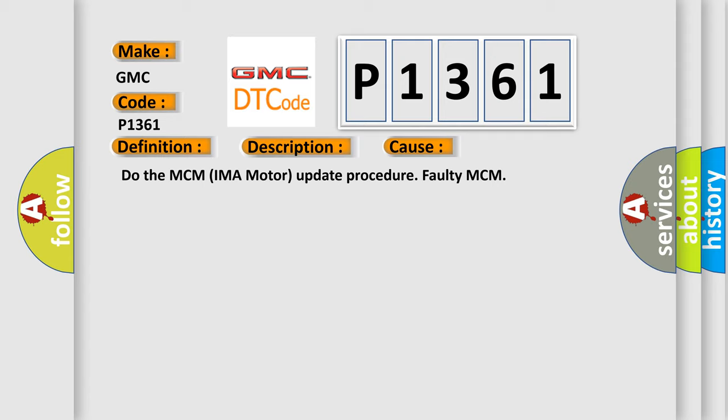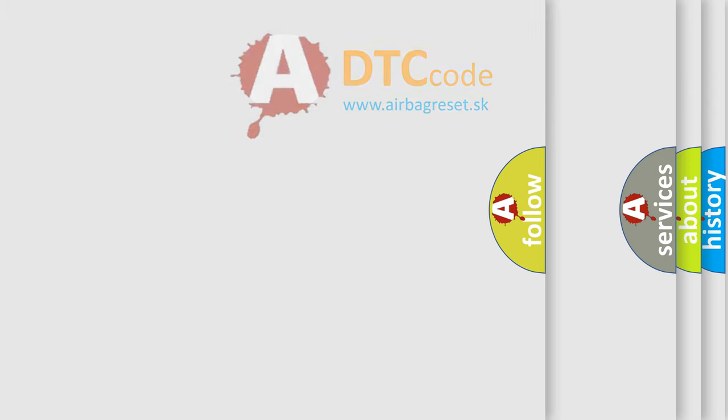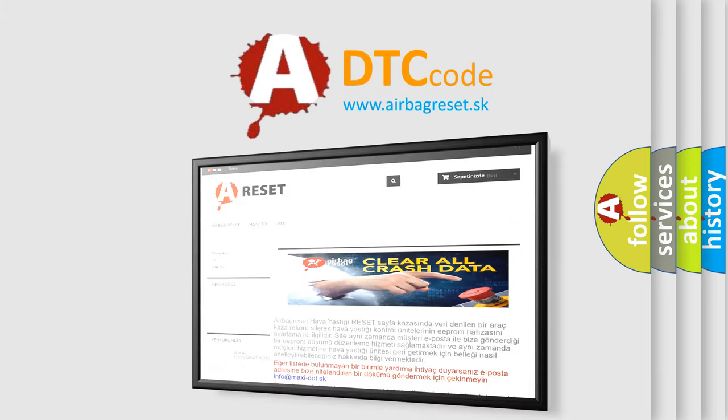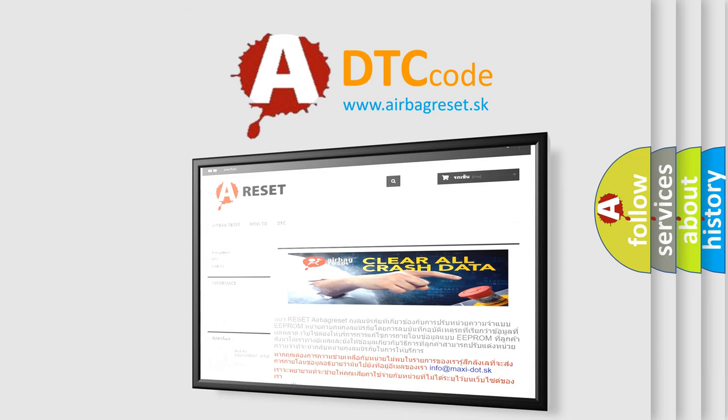The Airbag Reset website aims to provide information in 52 languages. Thank you for your attention and stay tuned for the next video.